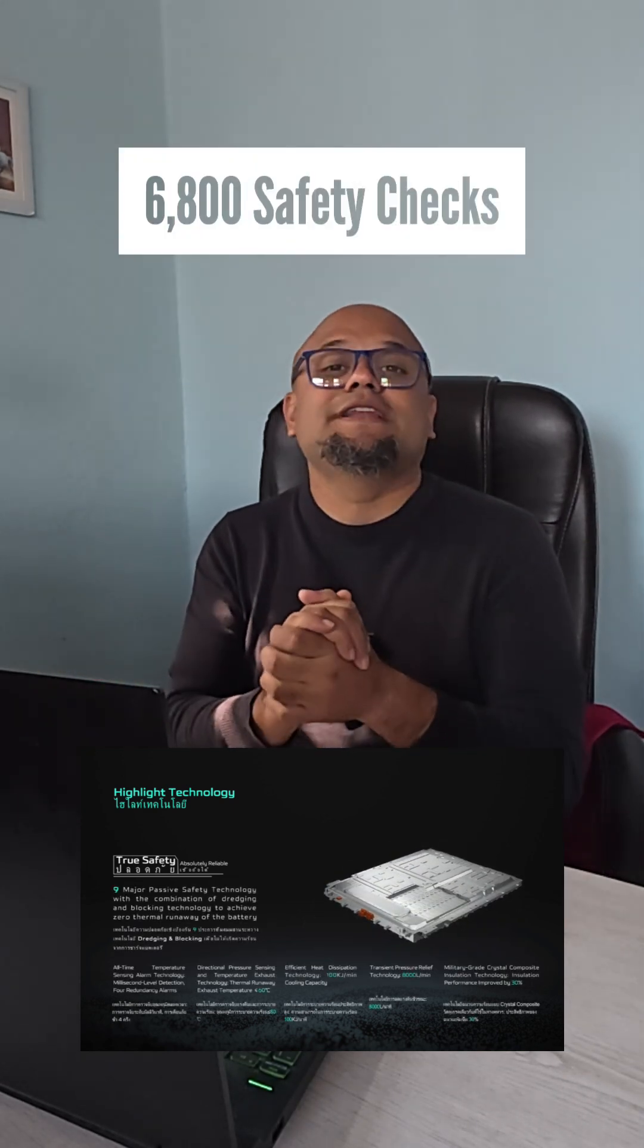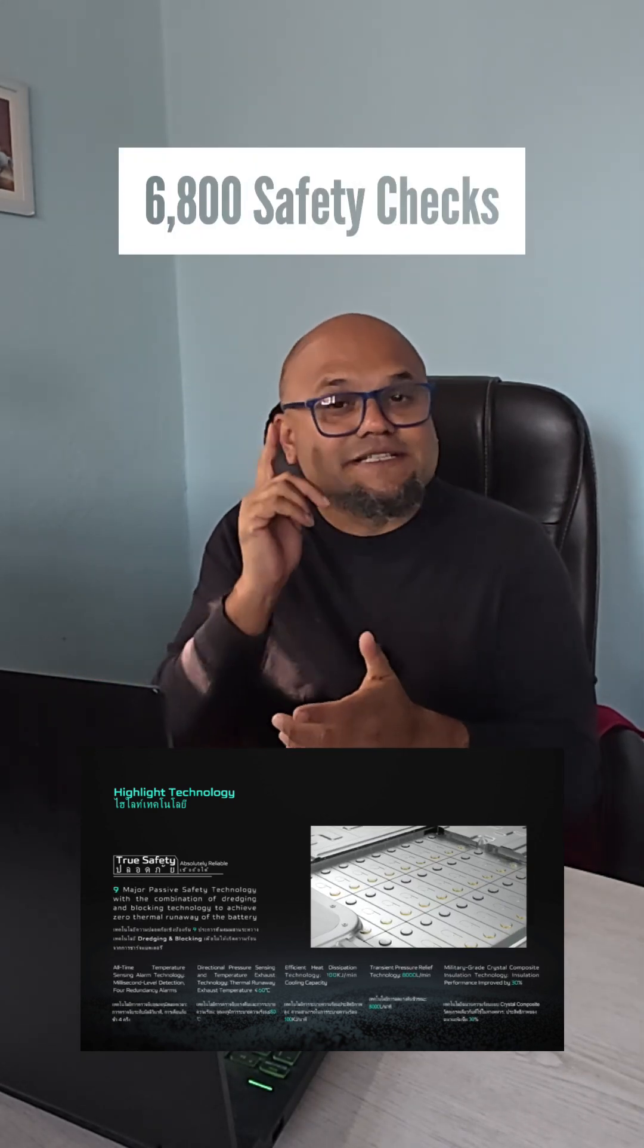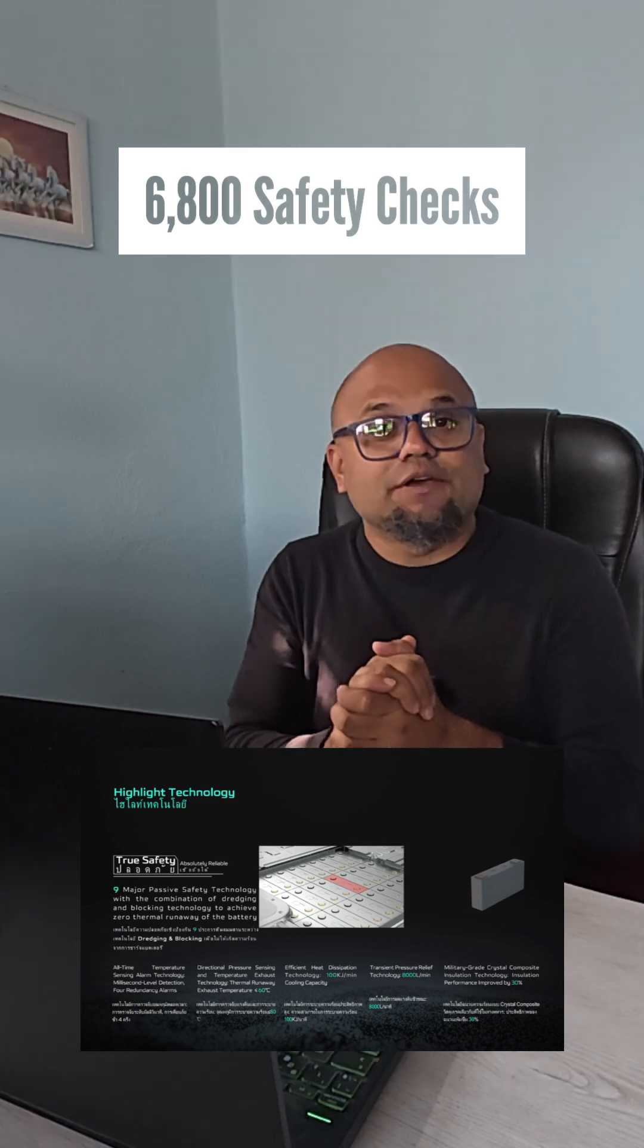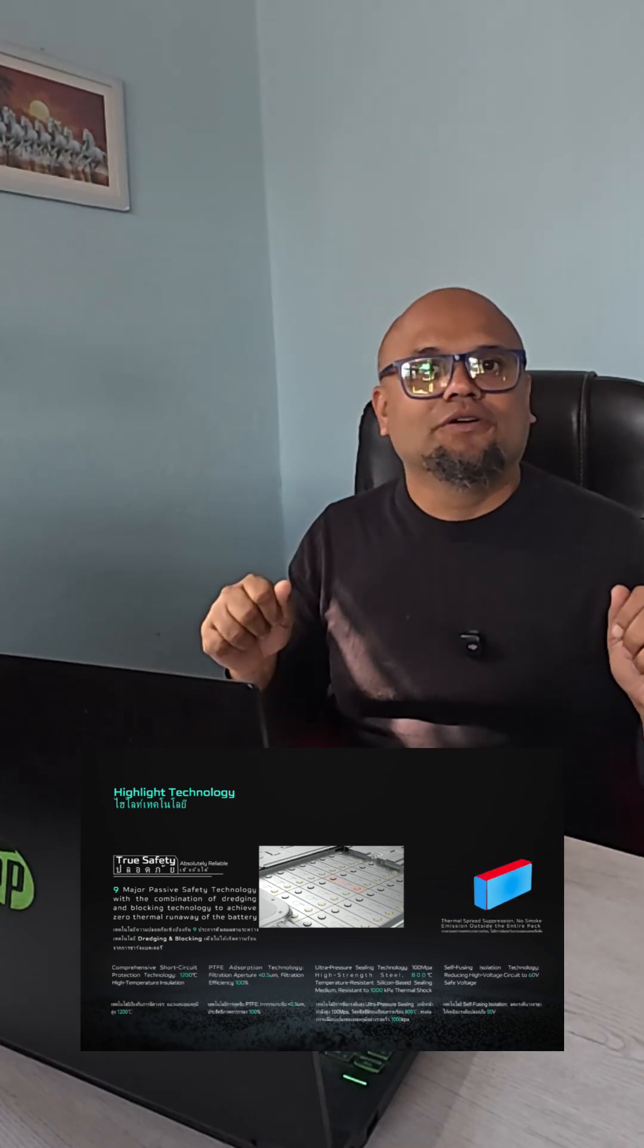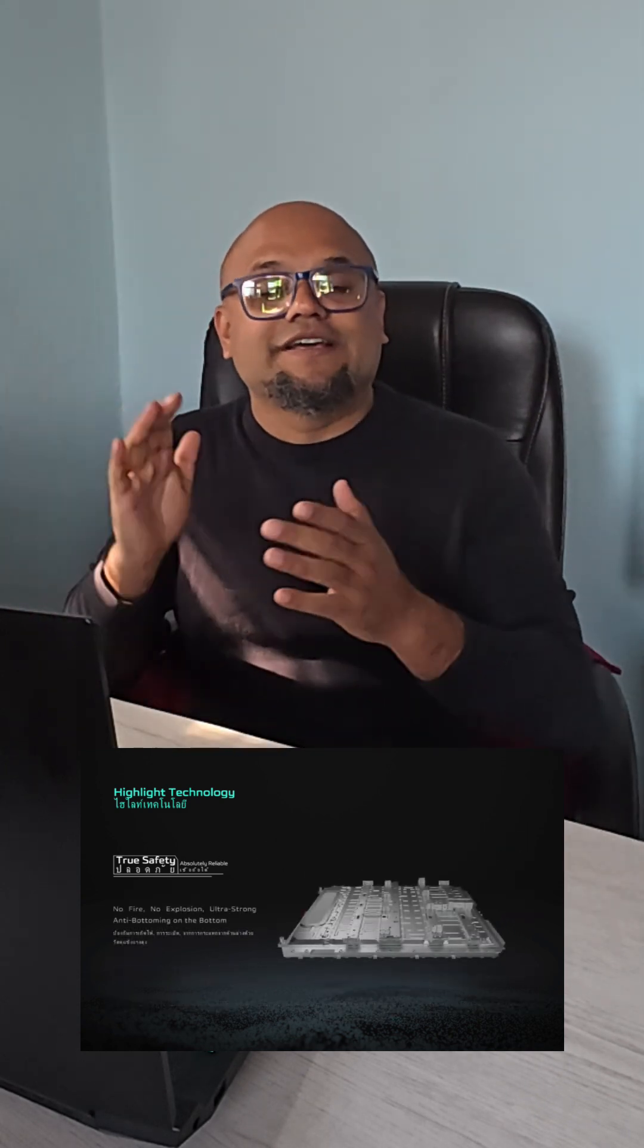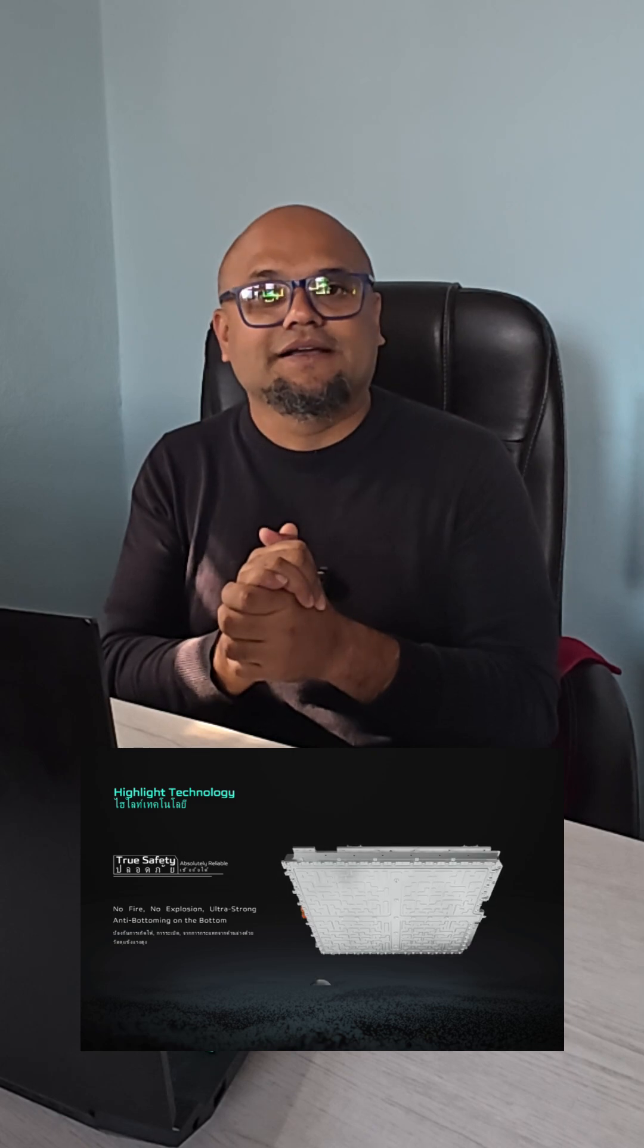These batteries are going through more than 6,800 checkpoints during the manufacturing process. These batteries practically know what normal is. That's the reason the BMS instantly detects if there is anything wrong happening.